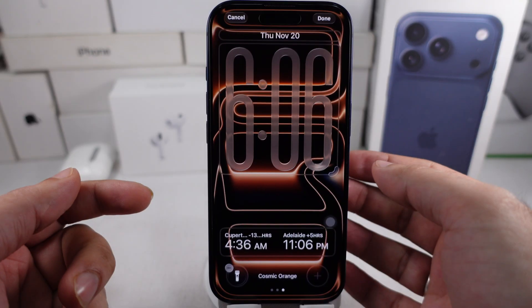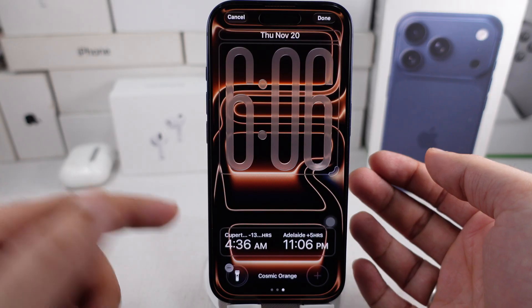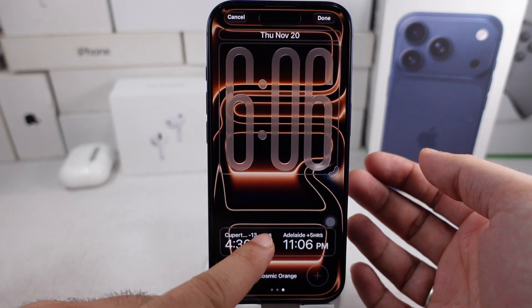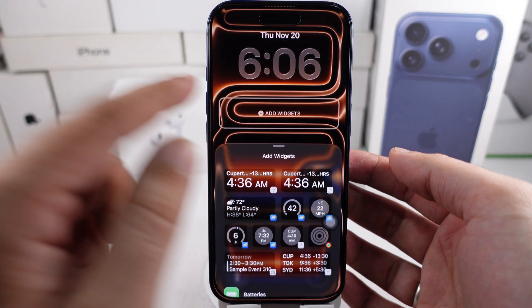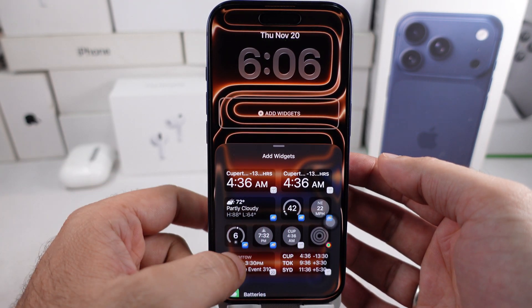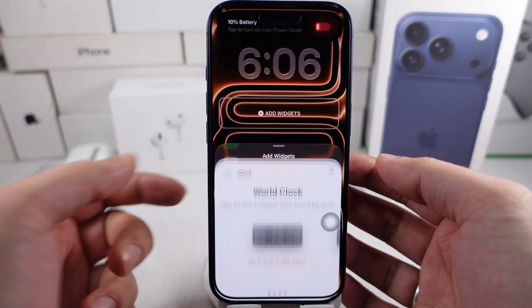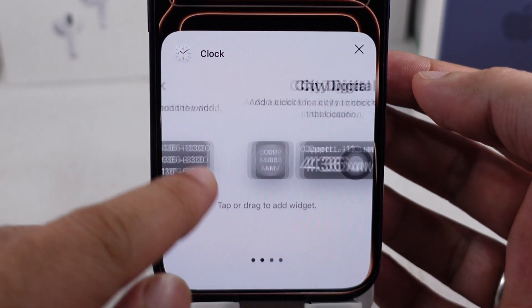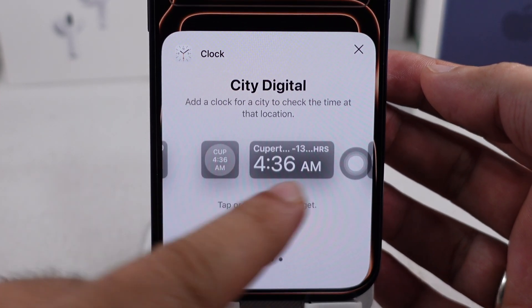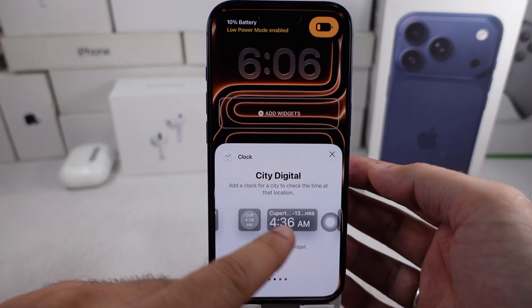Tap Customize, then tap the widget area just below the time to open the widget selection menu. Scroll down and choose the Clock app. From there, swipe through the options and select the City Digital widget.